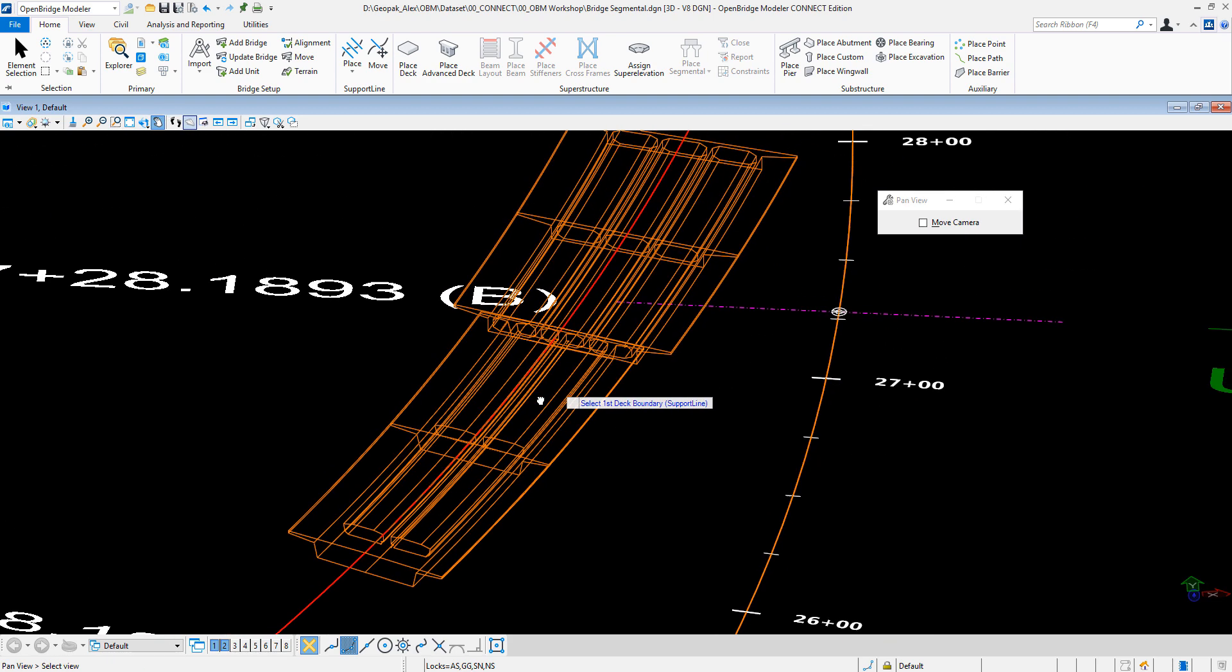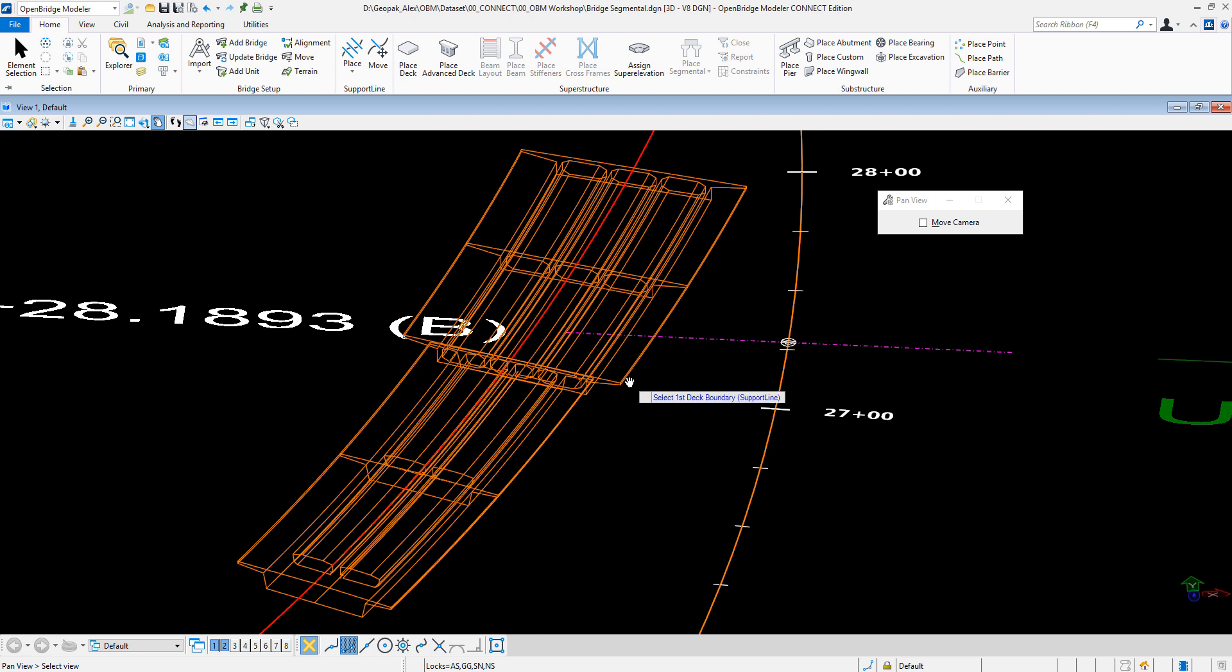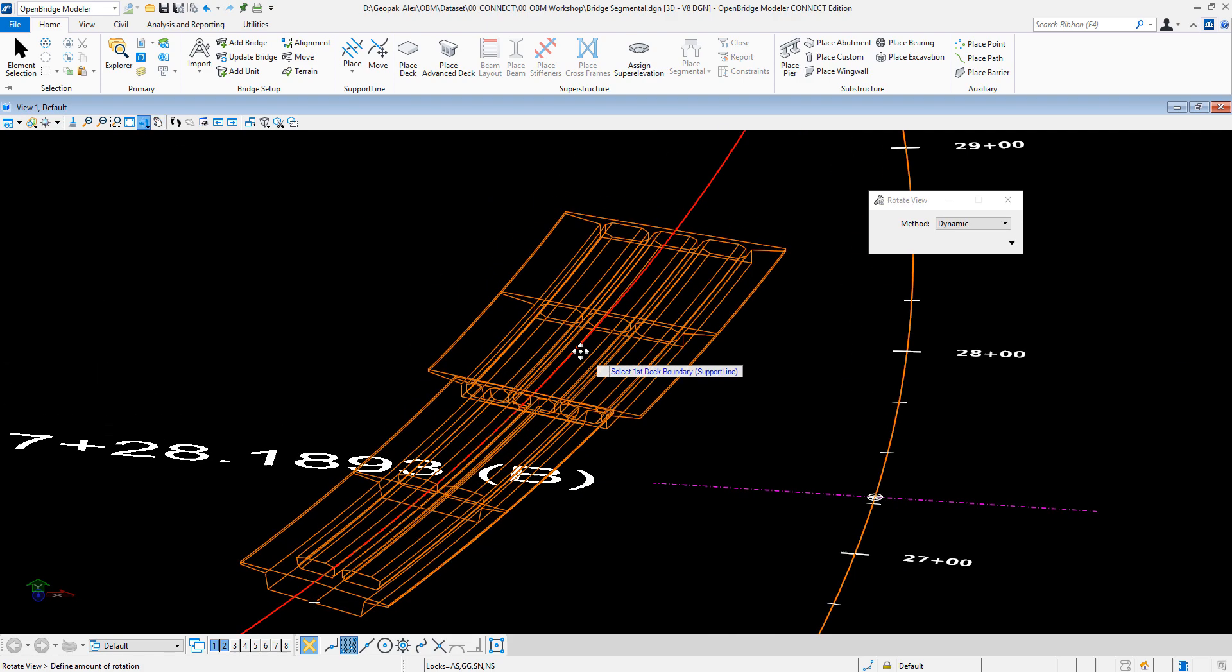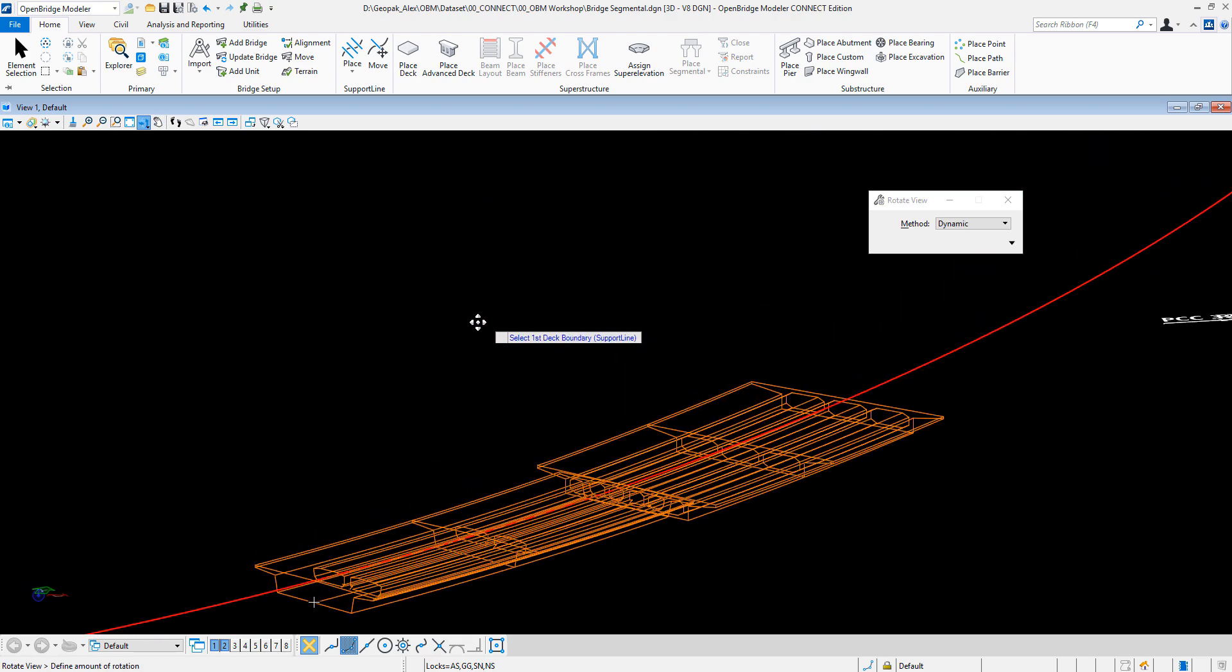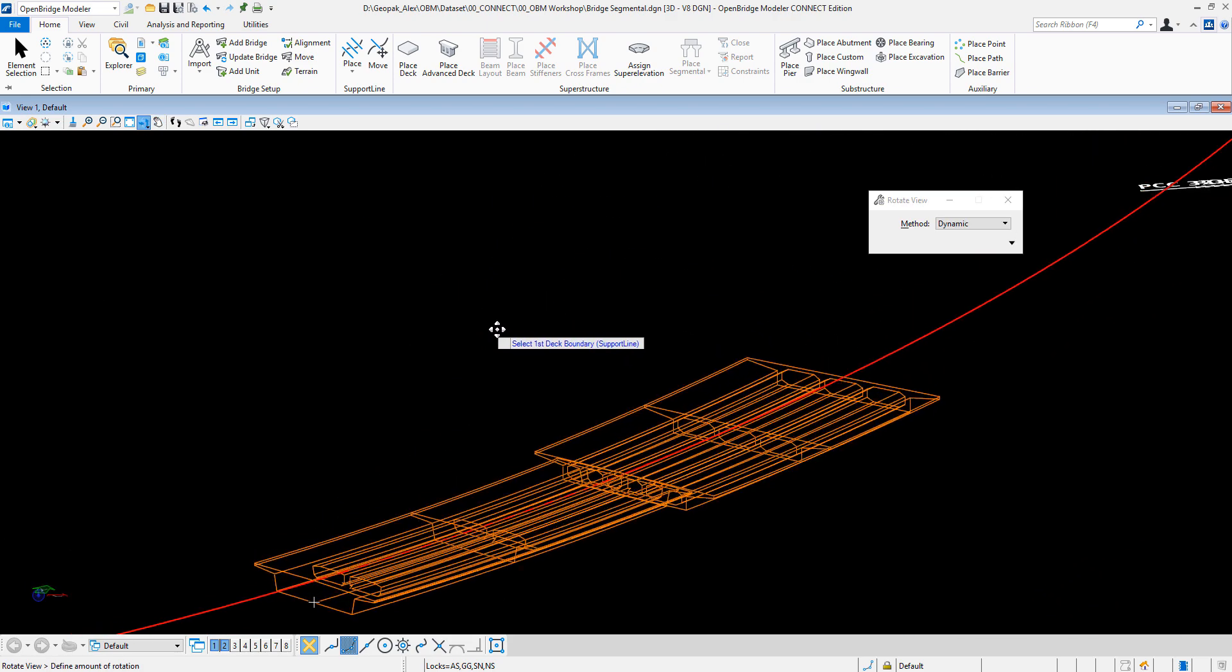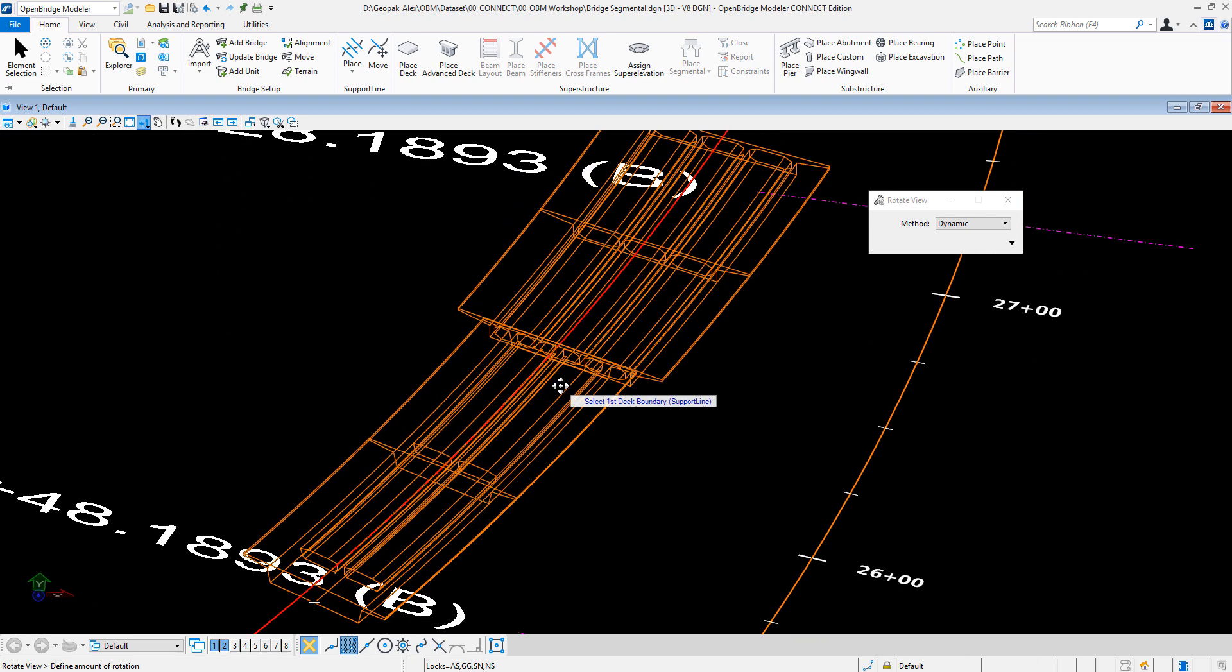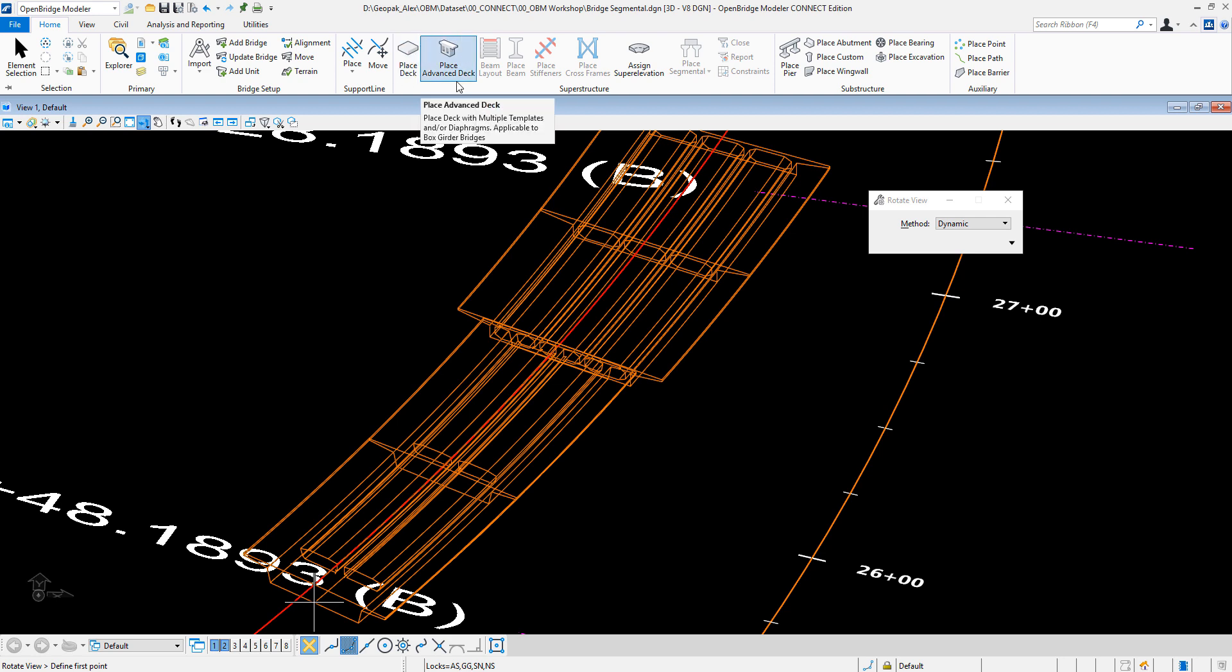So now it will be a matter to maybe realign the decks to make them match, but that is an option for another video. But this is how we can change different deck sections on the same span using the place advanced deck definition. Thank you.